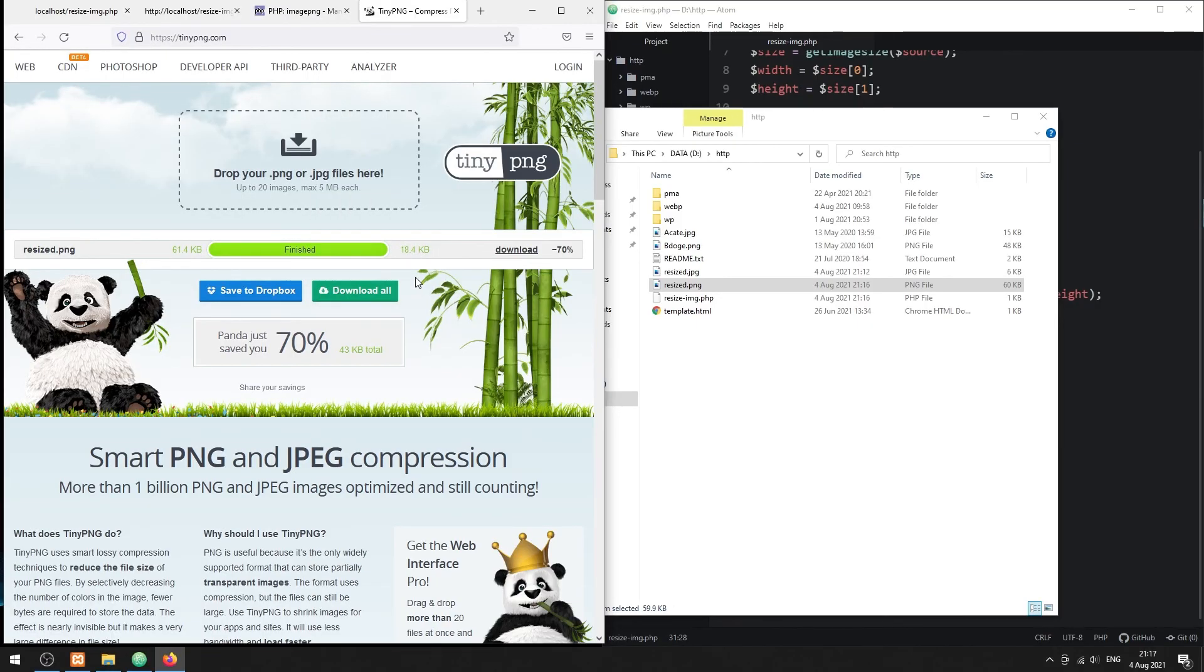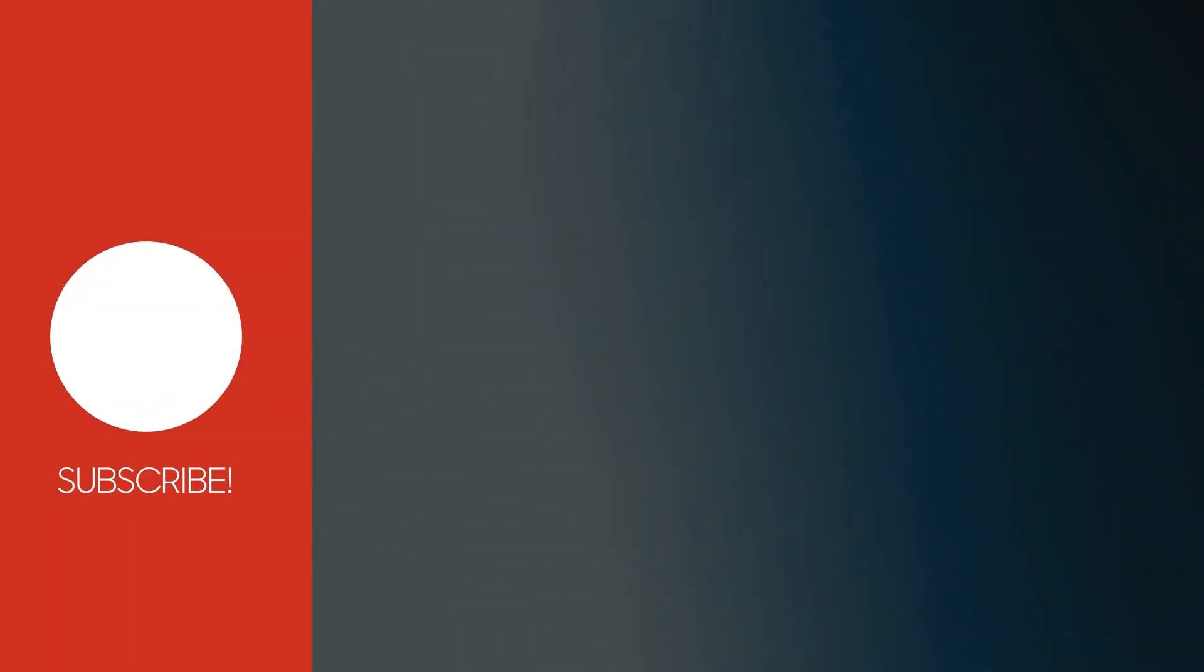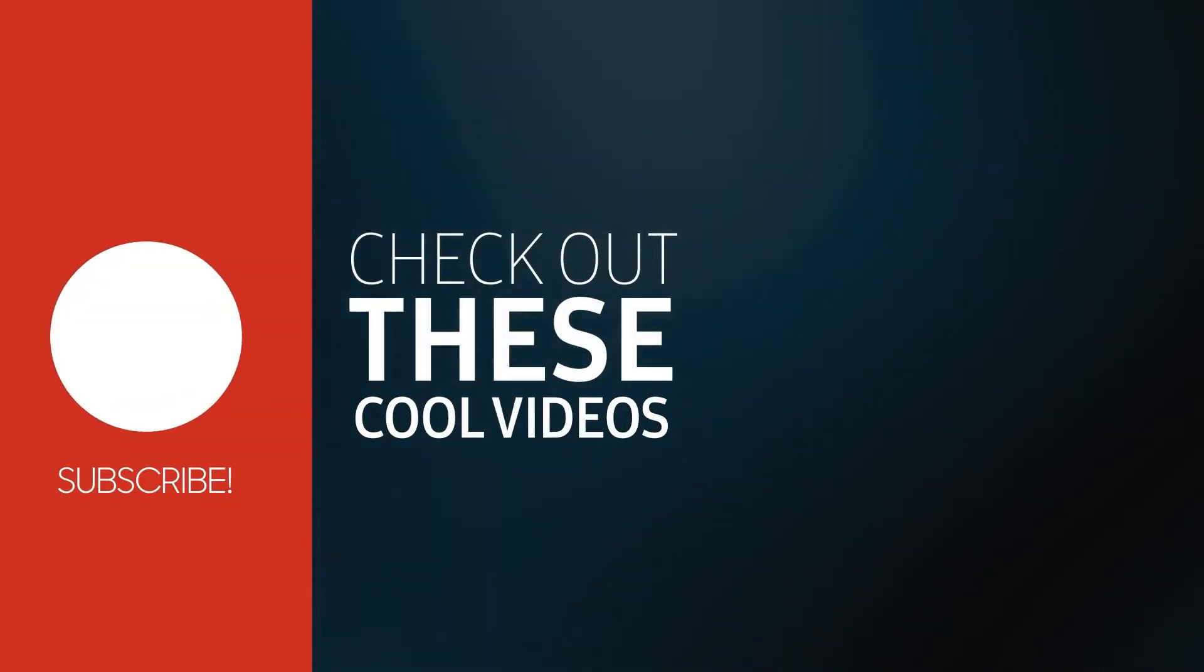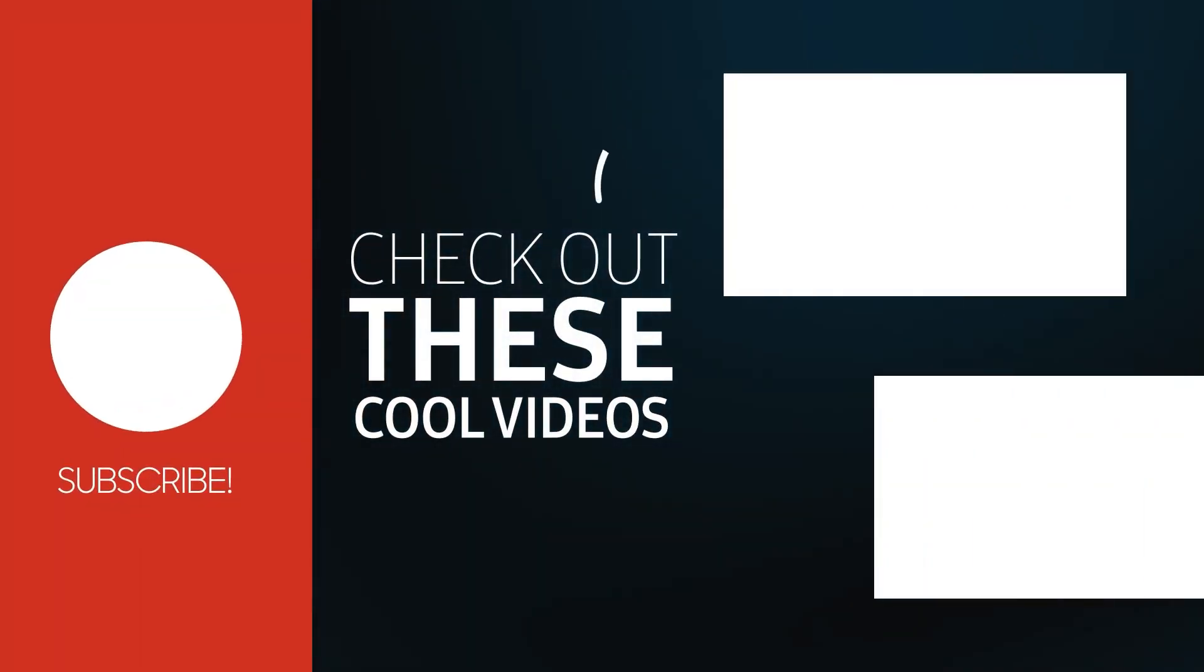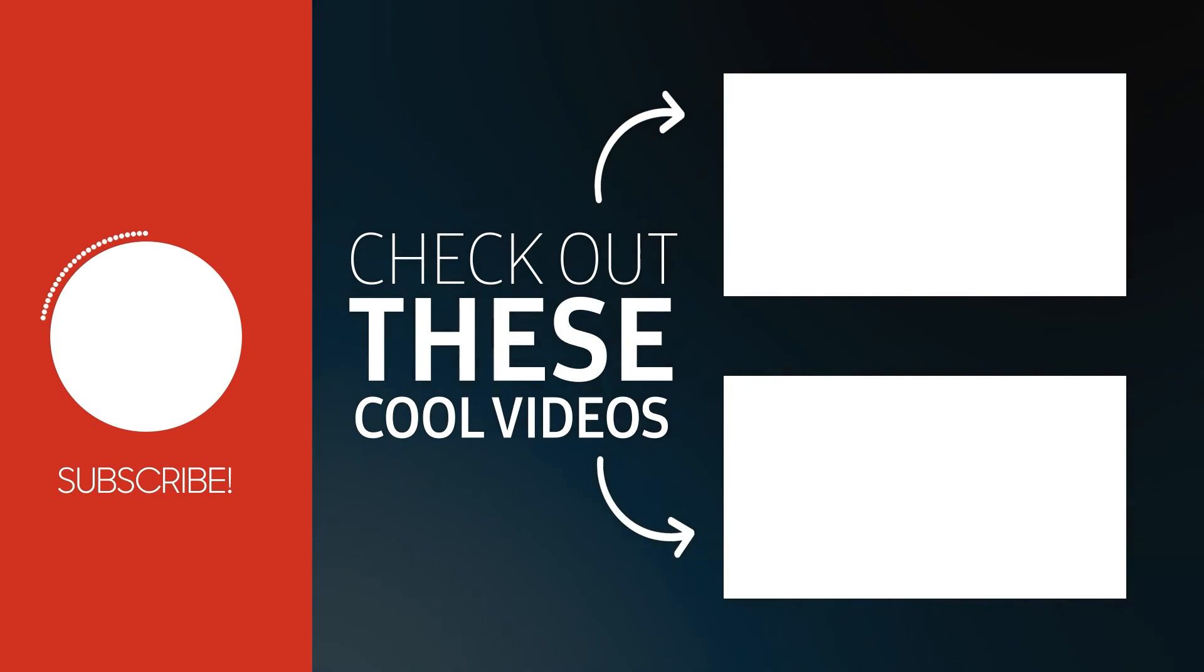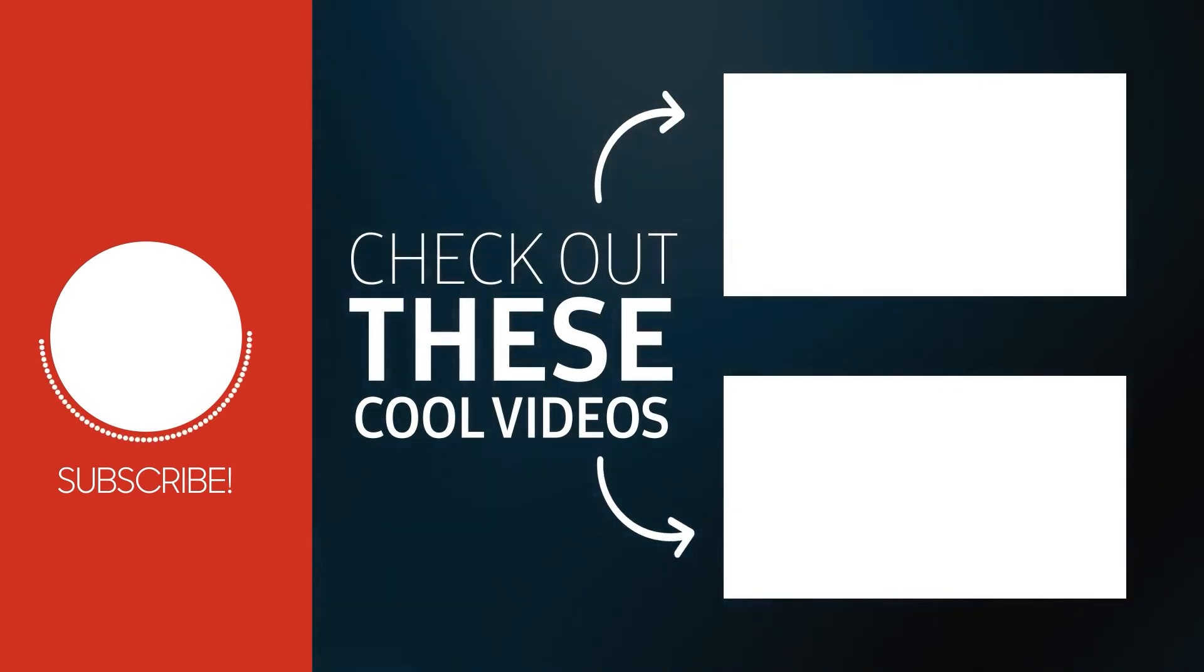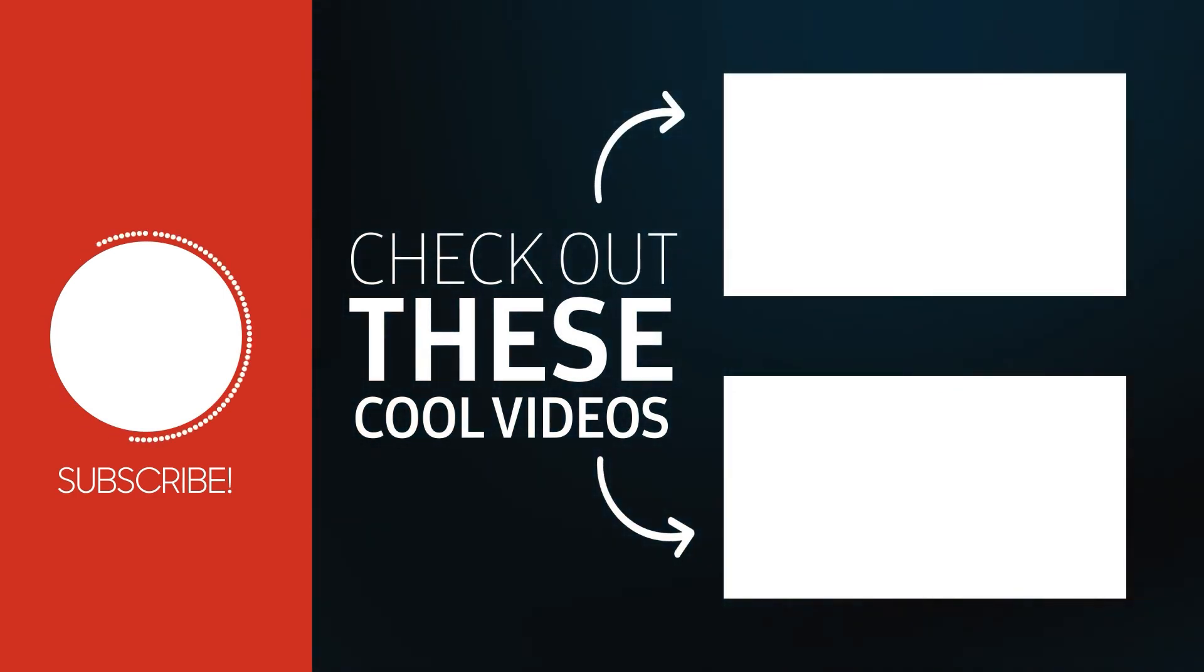With that, we have come to the end of this tutorial. Thank you for watching. Thumbs up, subscribe, and hit that notification bell if you want to learn more. See you in the next one.